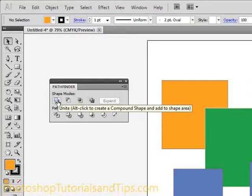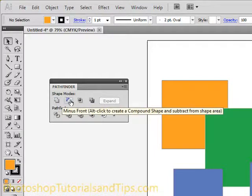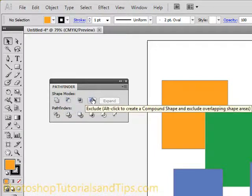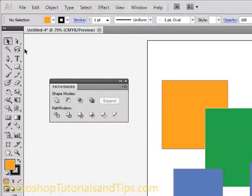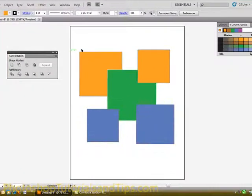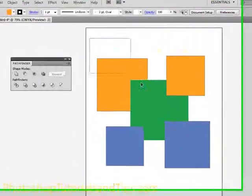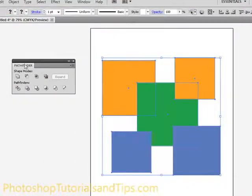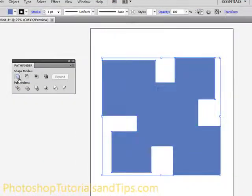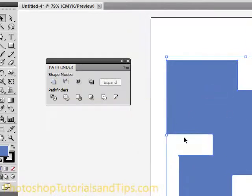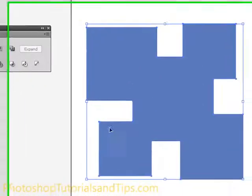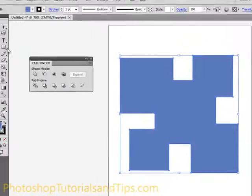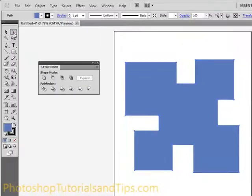First one is Unite, second one's Minus Front, then Intersect and Exclude. I'm just going to go over what these do. Go ahead and click the black arrow up here, the selection tool, and if you click and drag around all of these and then click on Unite, what that is going to do is combine all of these shapes into one shape.